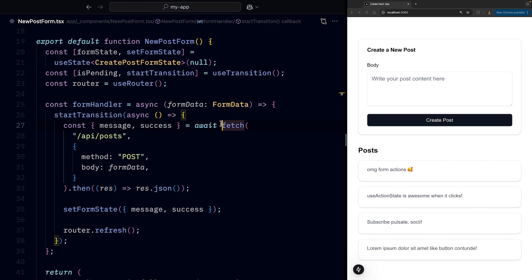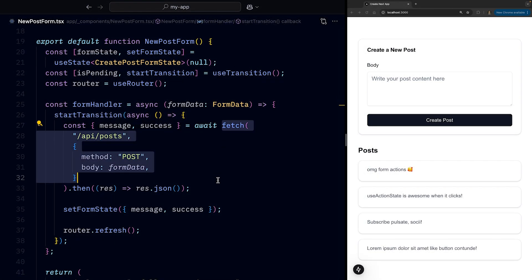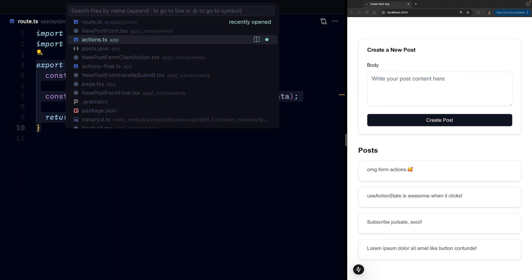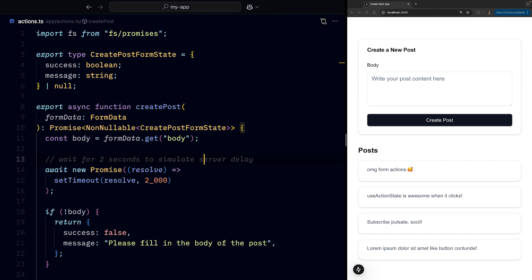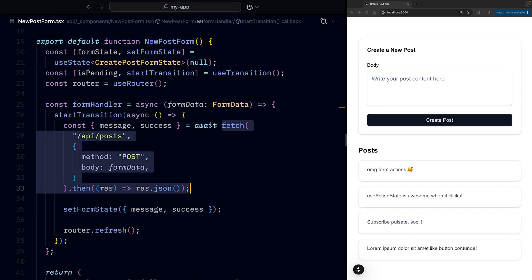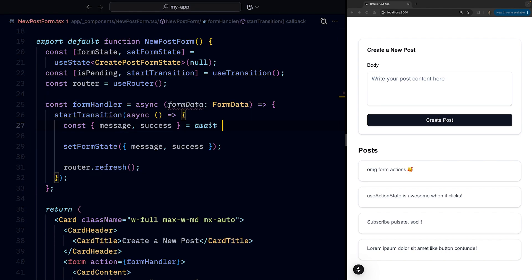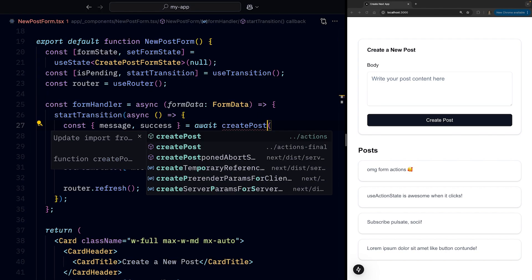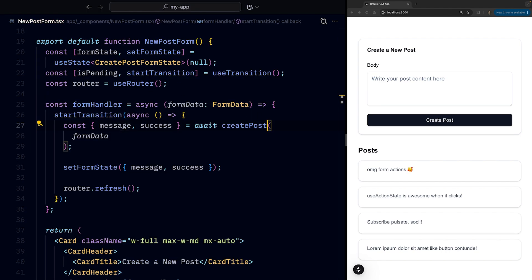The next step is eliminating our fetch calls and route handlers. Instead of using fetch to make API calls, we can add a use server directive above our createPost function, which will turn it into a server action. We can then import it in our React component and call it directly.